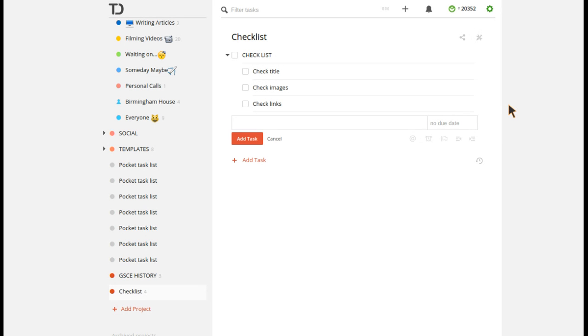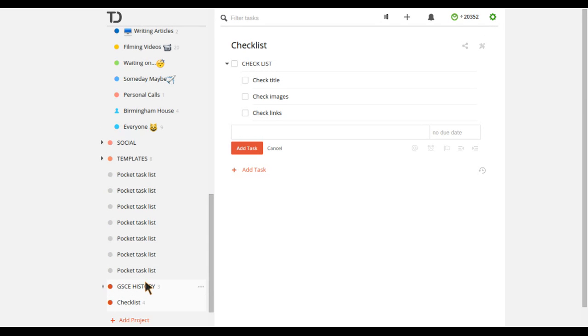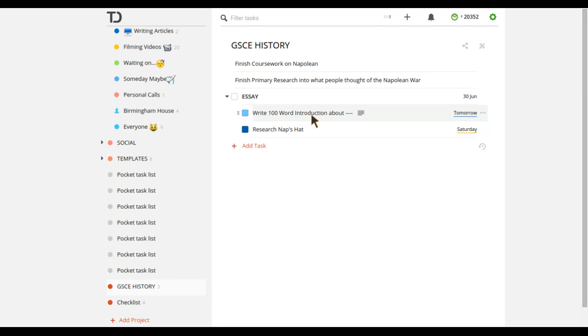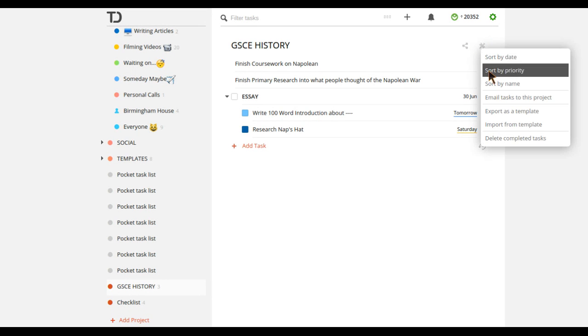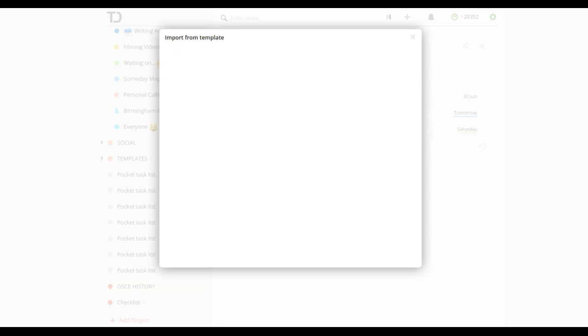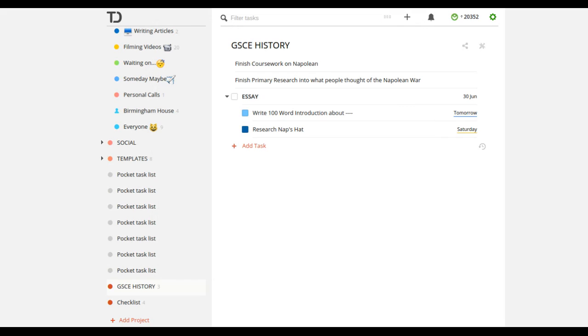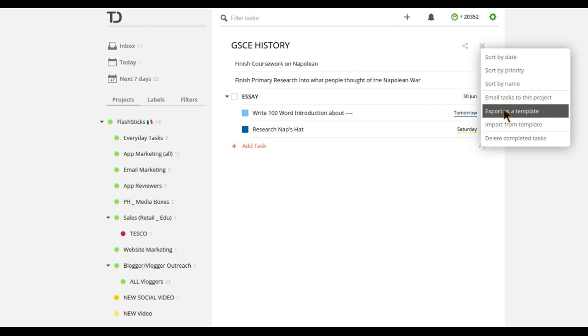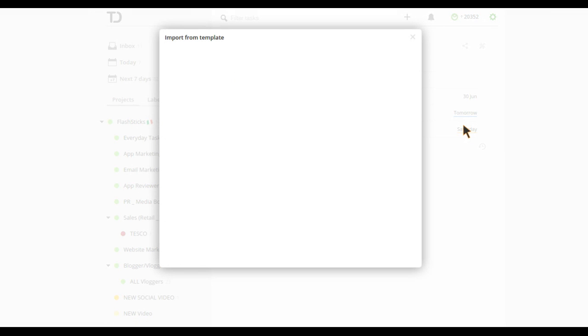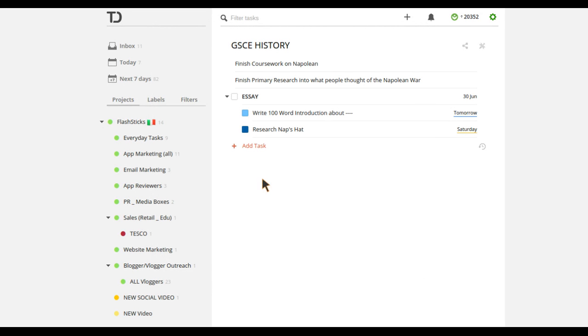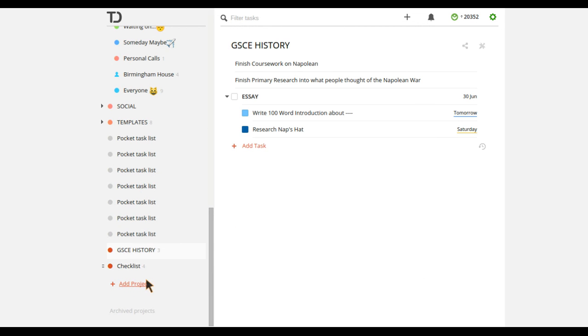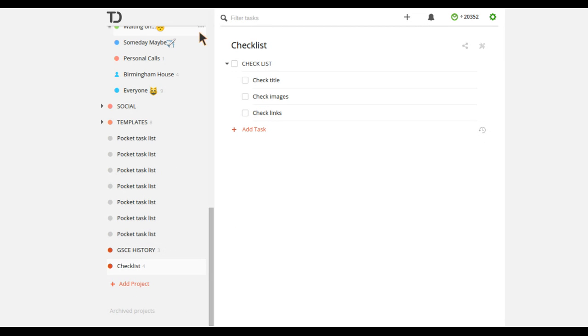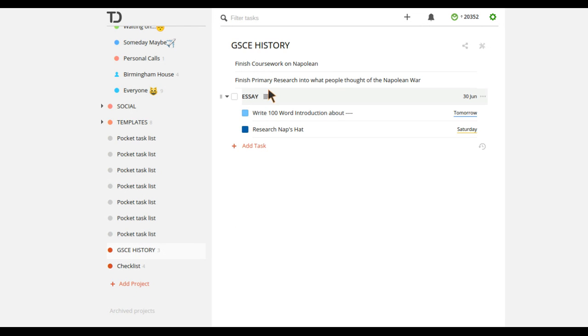But what I can do is if I press task actions and then I press export as template. So what's happening is it will download in the background as a template. And what I can do is I can go back over to my GCSE history one and I can click task actions and I can import a specific checklist or template. And as this loads, hopefully it will load in a sec. And what I can do is basically drag in that exported project that I just did. That basically allows me to actually add a project within a project.